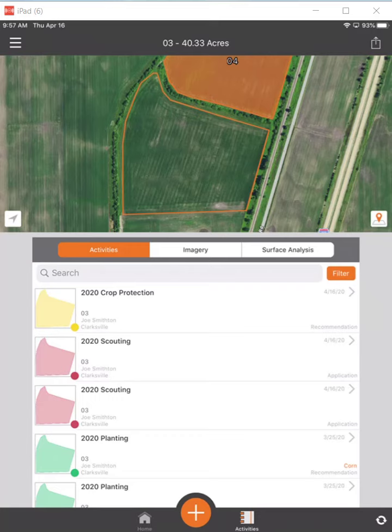This video will cover how to take your planting layer of data that you've recorded in your Cirrus and run a planting report off of that.